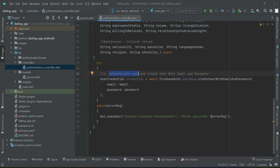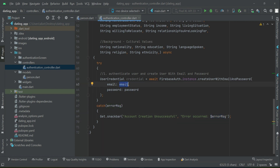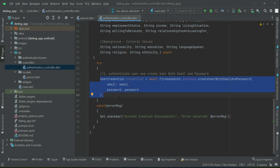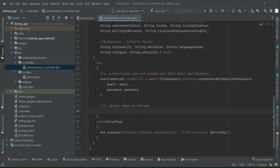This was the first step — authenticate user and create user with email and password. When this code is executed, if an account already exists with the same email it will throw an exception saying an account with the same email address already exists. If the email is in bad format, the exception will indicate that. This part relates to Firebase Authentication. The next part relates to Firebase Storage — we have to upload the profile image.